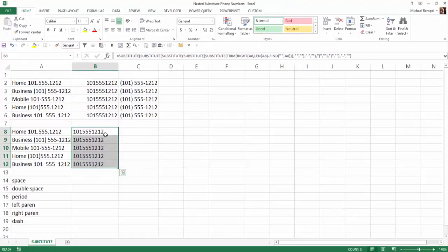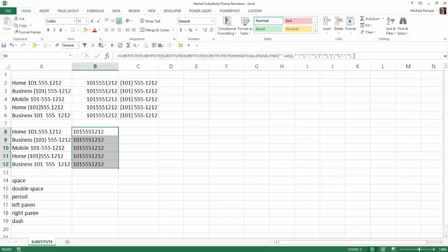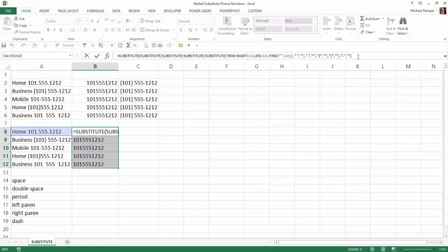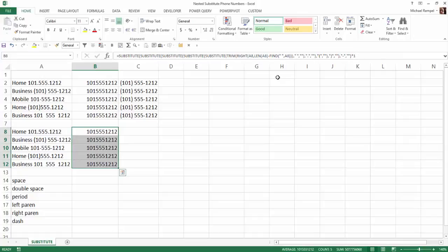Now, the next thing I want to do is just convert them into the number format, and one way to do that is you can either put double minus signs in front of your formula, or at the end, just multiply it times one, I'll hit control, enter, now you can see they've all gone to right justified, which means they are formatted as numbers.